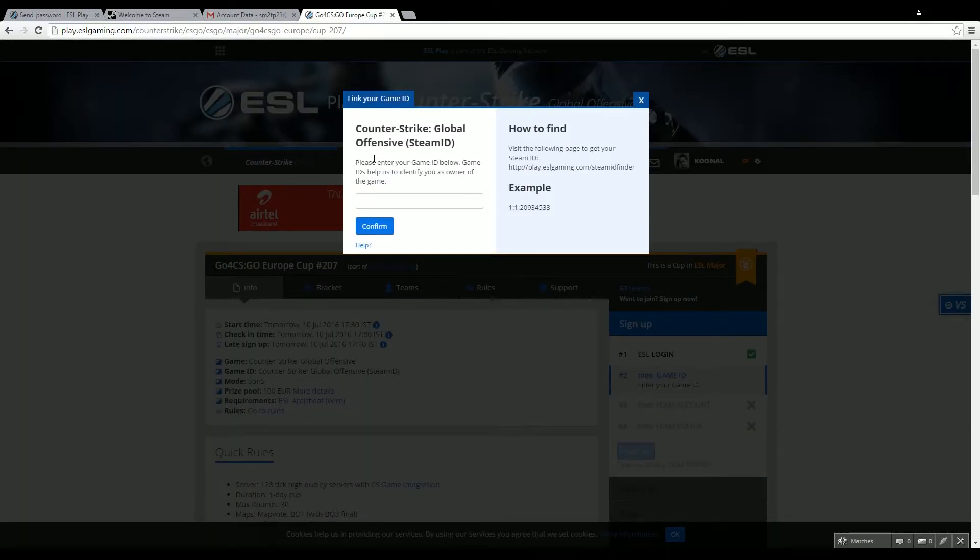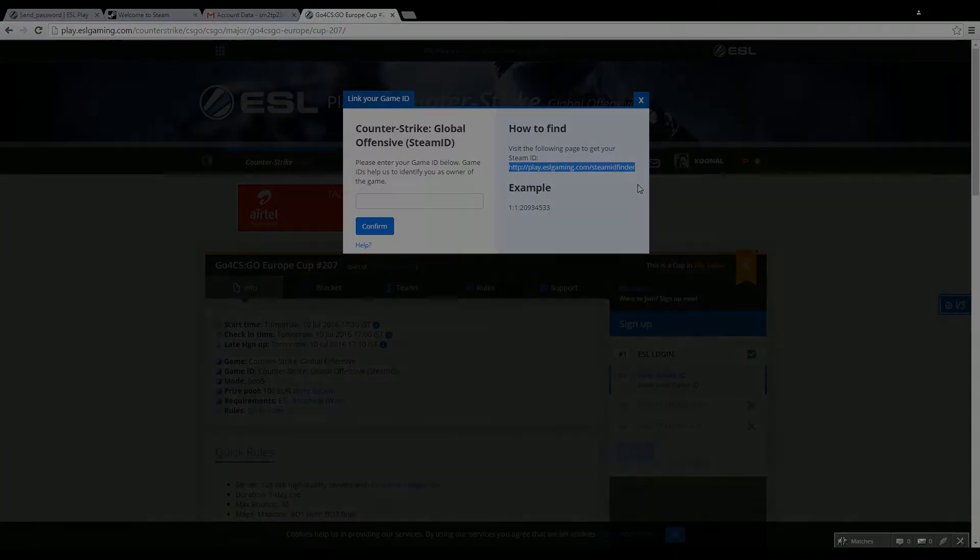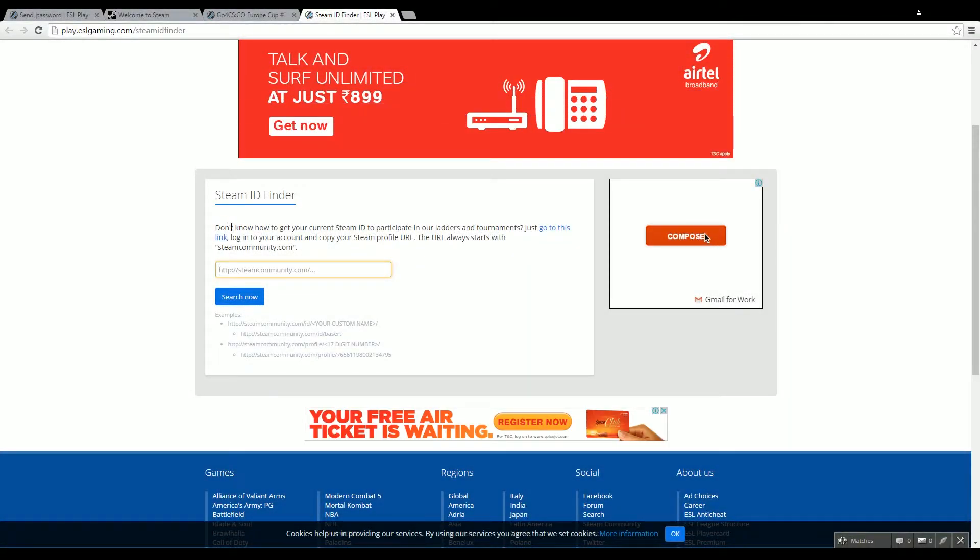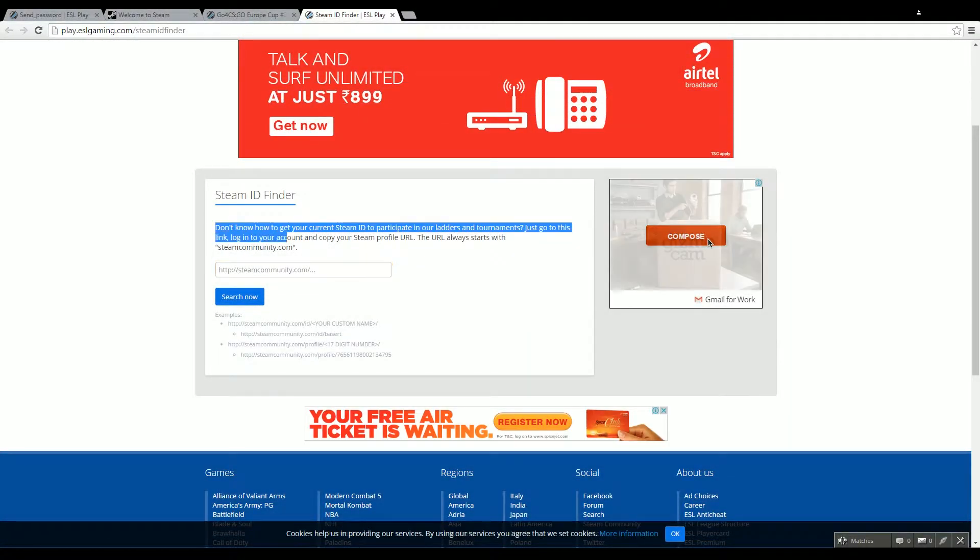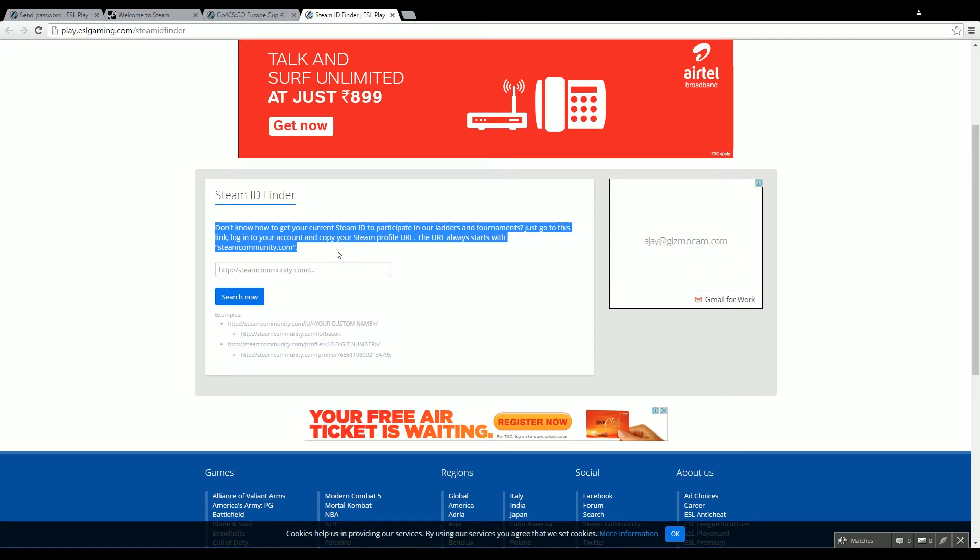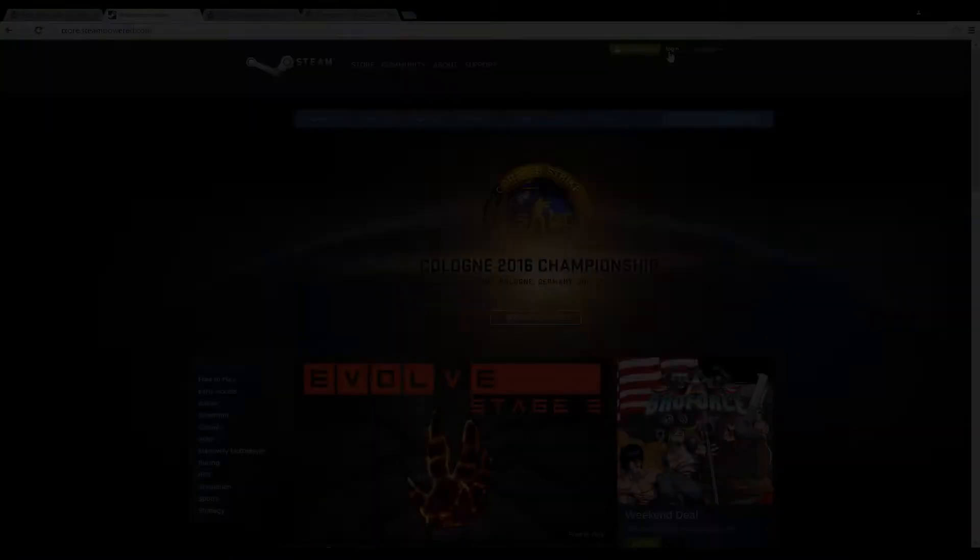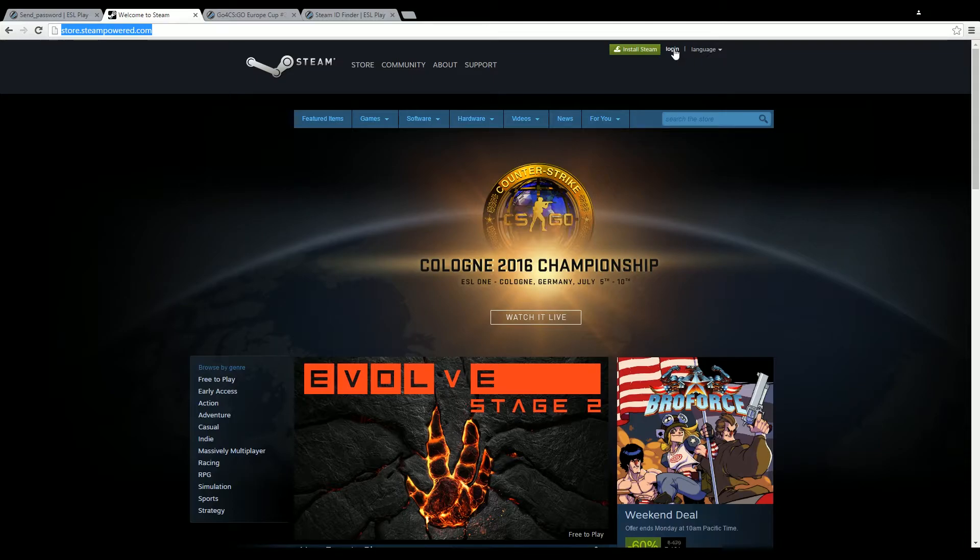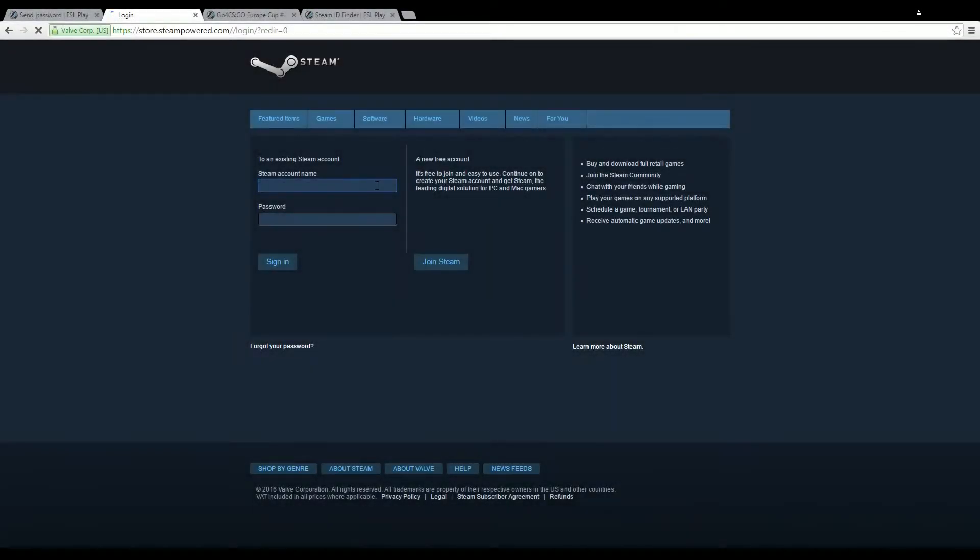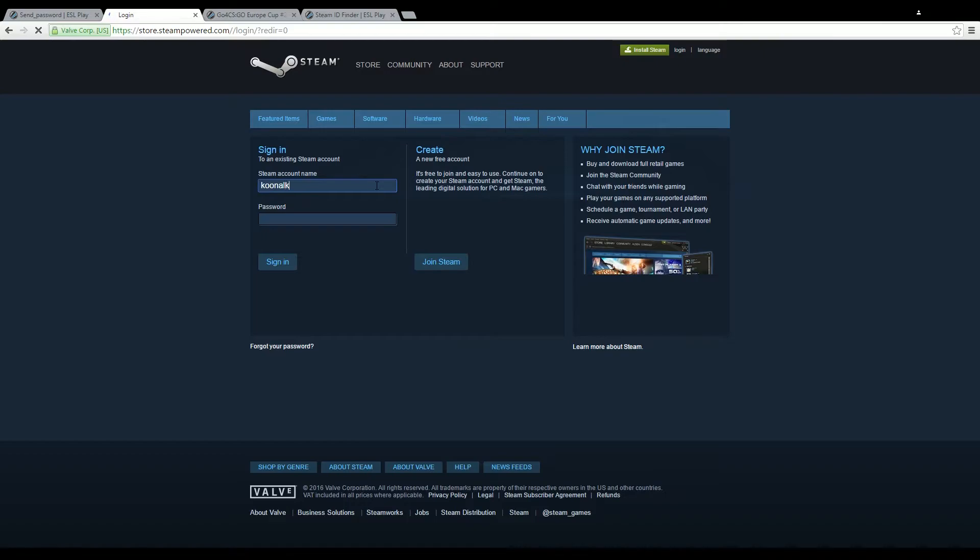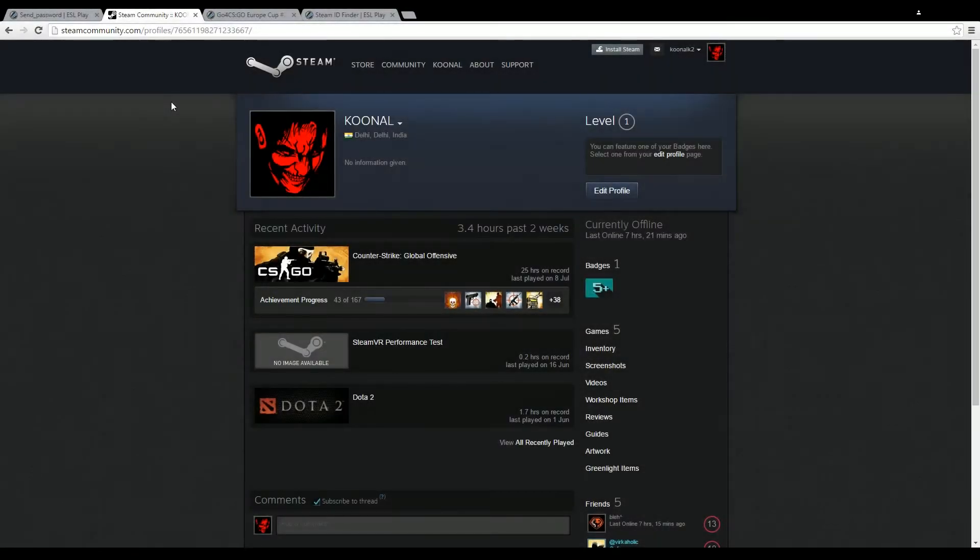Once you get to the game ID, you will see that since this is a Counter-Strike cup, you need to follow certain steps. So you need to copy this link and open it into a new page. Once you open that, you will get instructions on how to get your Steam ID. Steam ID is very important to be able to play the game. Here's the step-by-step instruction. You need to login to your Steam page, and once you log in you need to go into your profile and click on your profile.